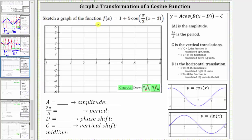We're asked to sketch a graph of the function f of x equals one plus five cosine of pi divided by two times the quantity x minus three. Let's begin by determining the values of a, b, d, and c of the cosine function in this form, which will indicate the transformation.